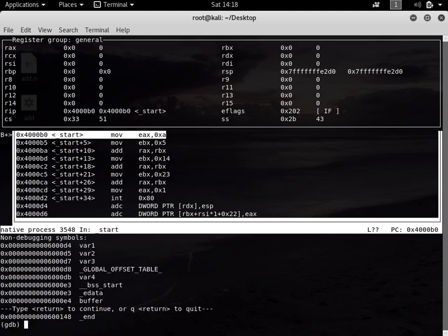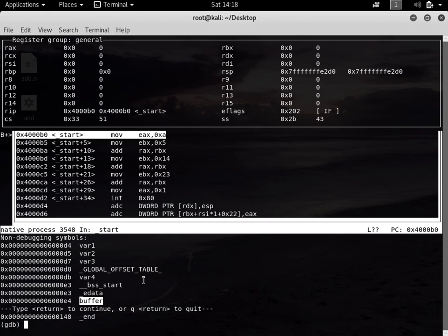This is the variable that we declared, which is the buffer. It holds 100 bytes but this is empty, so it should be zeros. Now we want to view it. Let's type x - we had reserved 100 bytes, so we say x/100xb and then buffer.